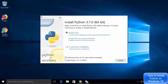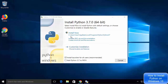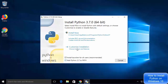Minimize the browser and you can see the Python 3.7.0 setup window has started. On the first window you will see two options: 'Install Now' and 'Customize Installation'. We are going to choose 'Customize Installation' because the default path is long and hard to remember. Also check the option which says 'Add Python 3.7 to PATH'. Then click on 'Customize Installation'.